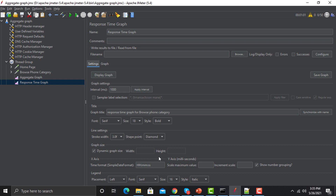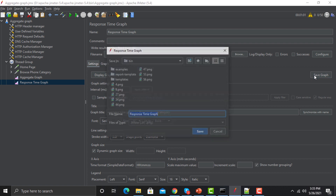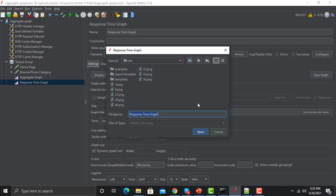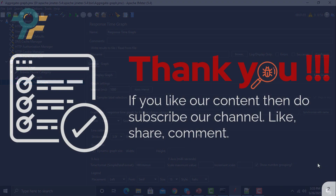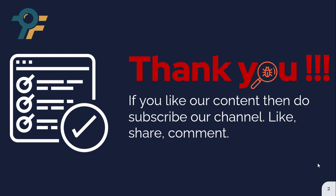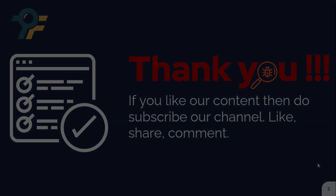Furthermore, similarly, we can save this graph and share it with management. Thank you so much for watching this tutorial. We hope that you have learned something today. If you like our content, please subscribe to our channel, like, share, and comment. Thank you so much and see you in the next lecture.